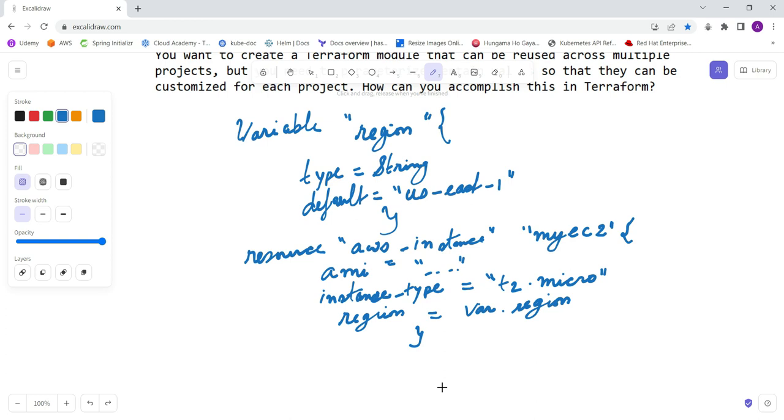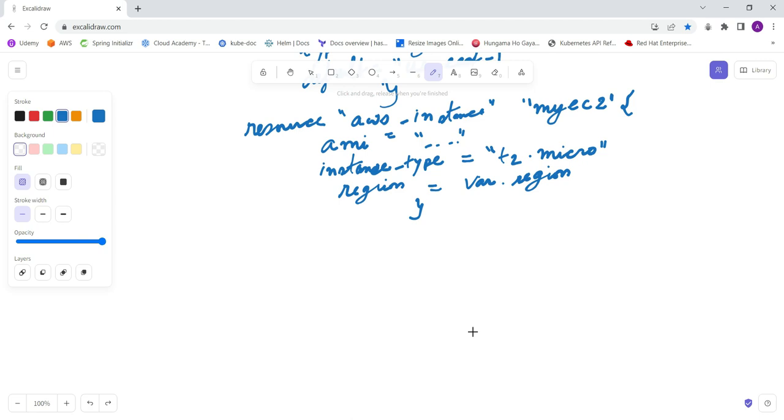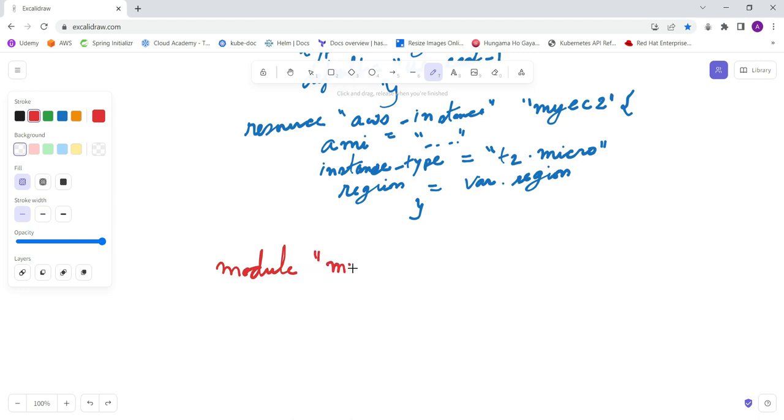pass the parameter for the region. How can you do that? Simply, you just need to use the module in your different projects, or you can say in the same project if you're creating an instance using this particular module. Here you define the source - this is the path of the directory